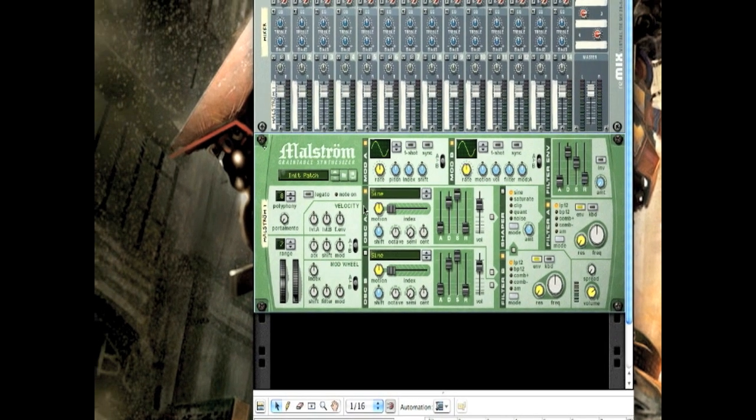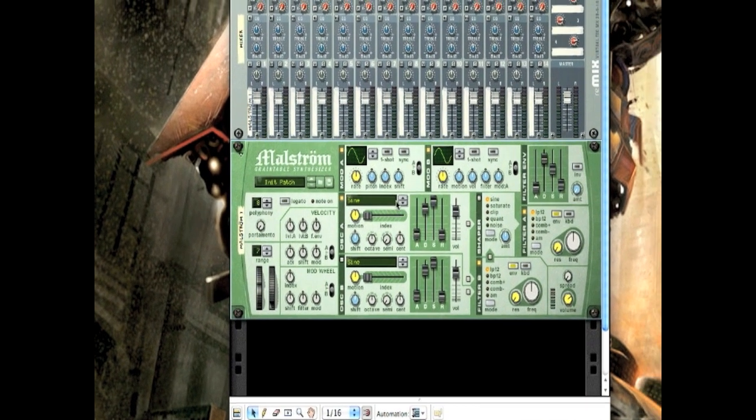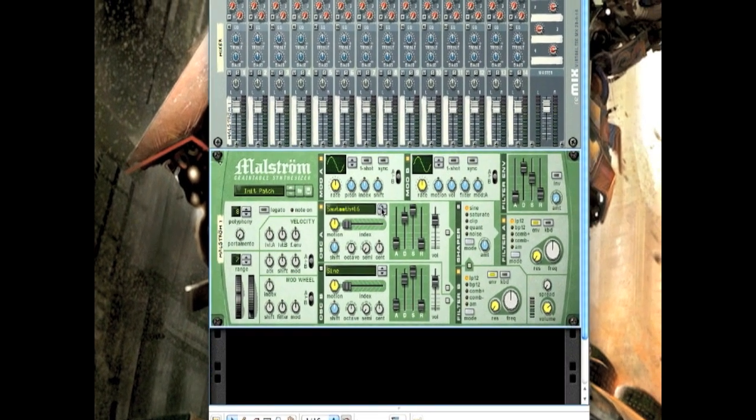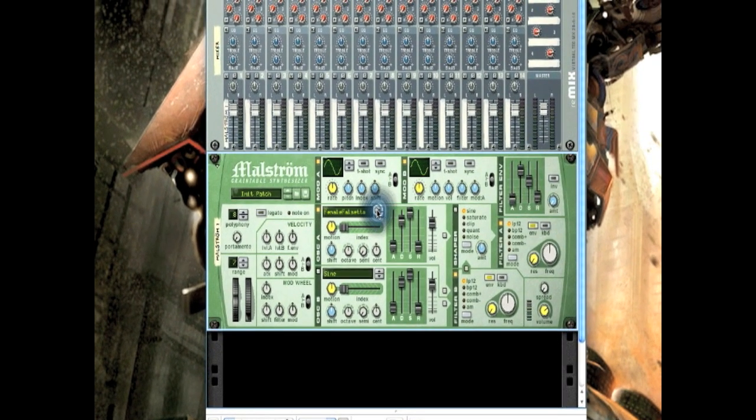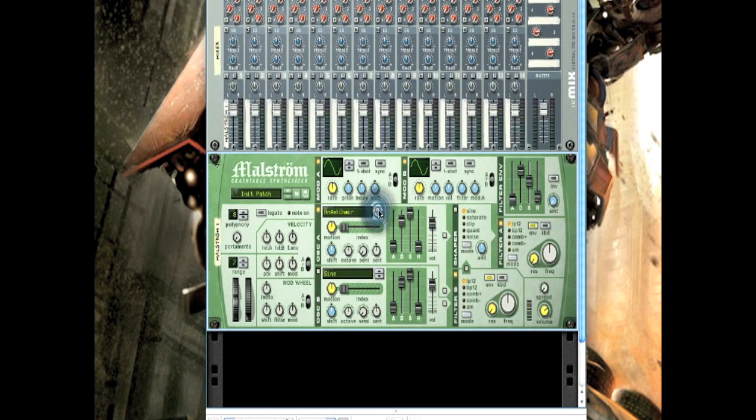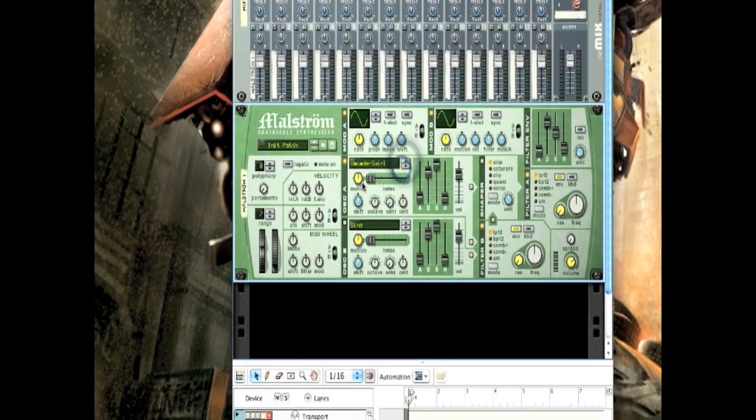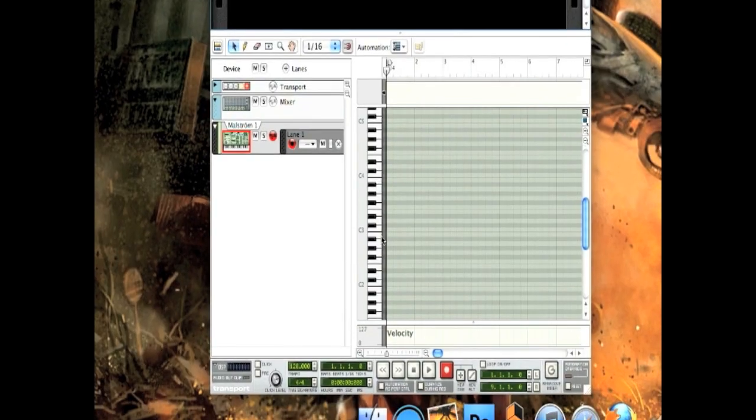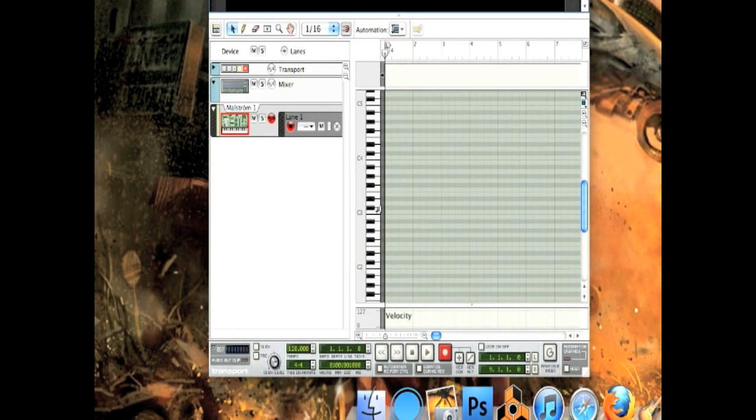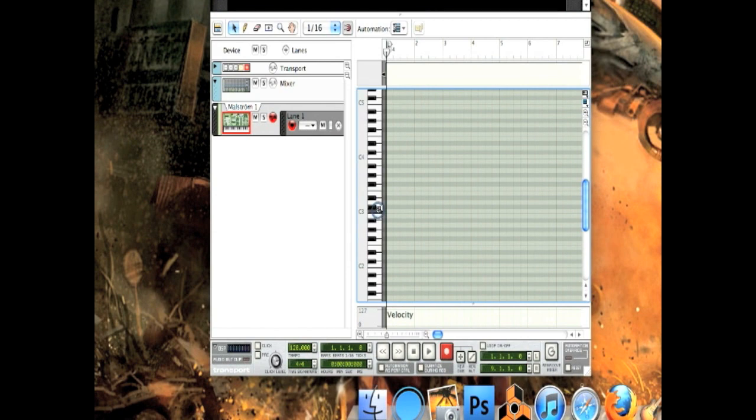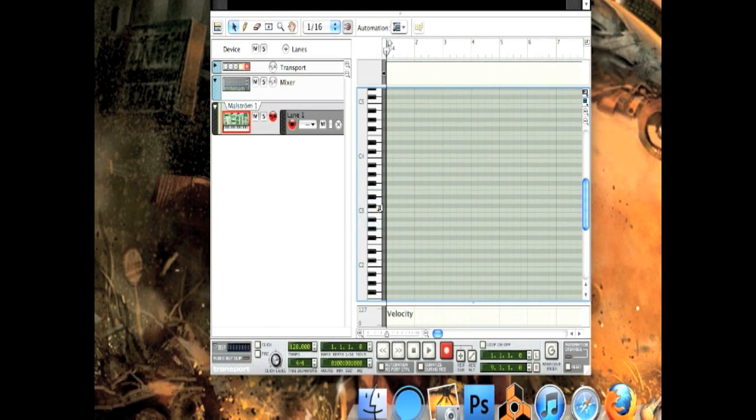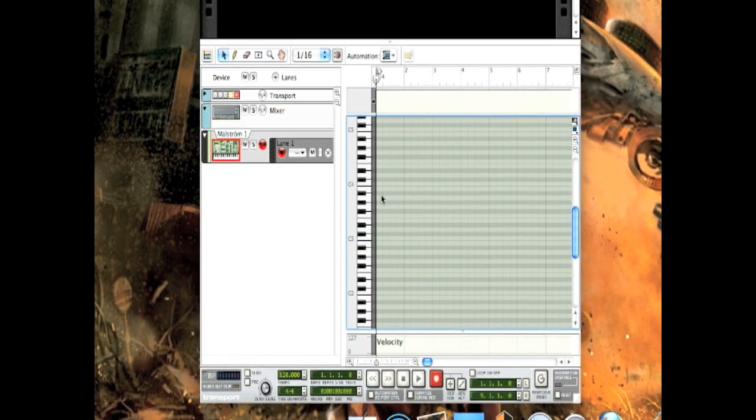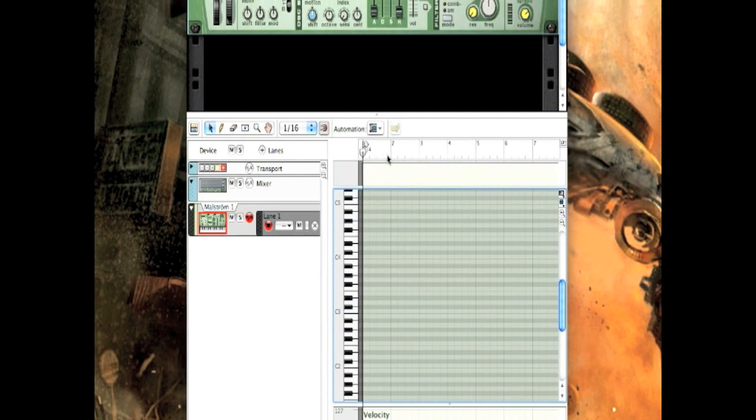The first thing you'll want to do with this first oscillator is turn it to Vocoder Swirls, which is right here. Basically, this will just sound like this. Already kind of robotic, but not the sound we're looking for.